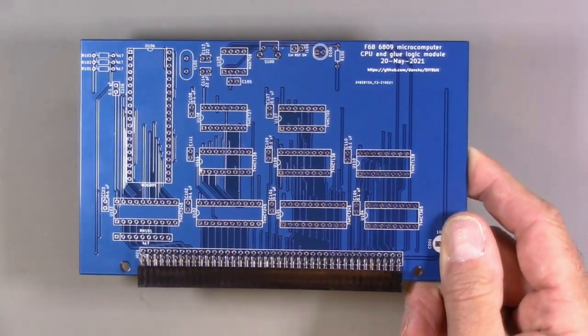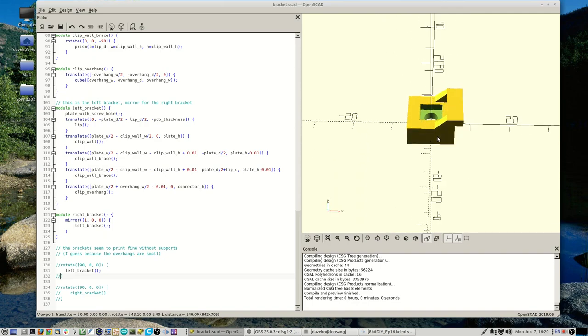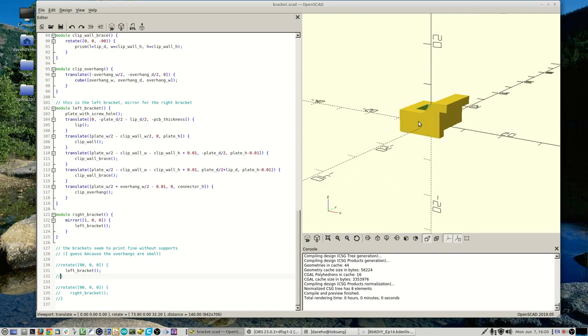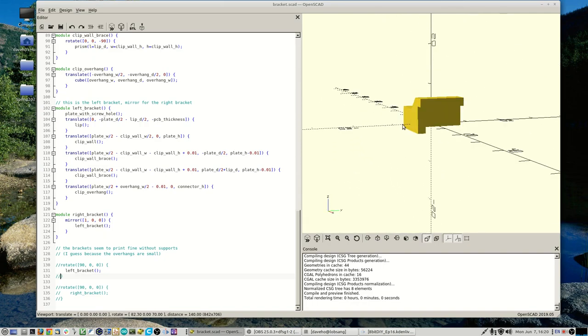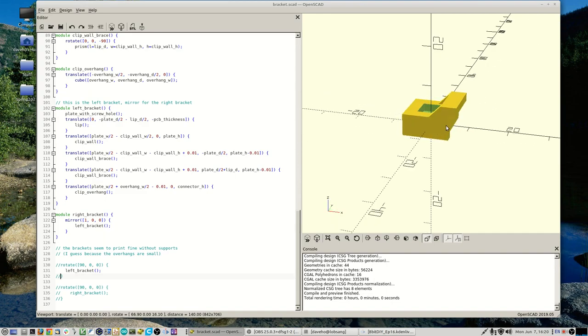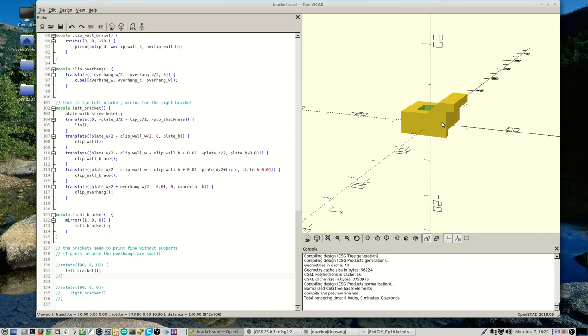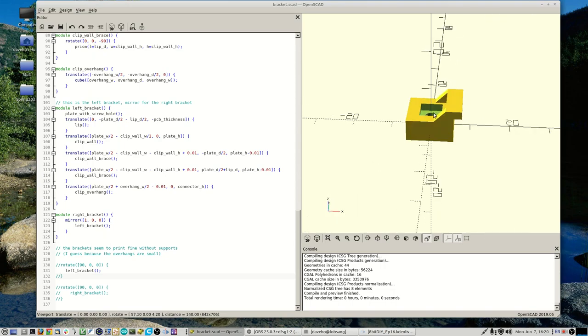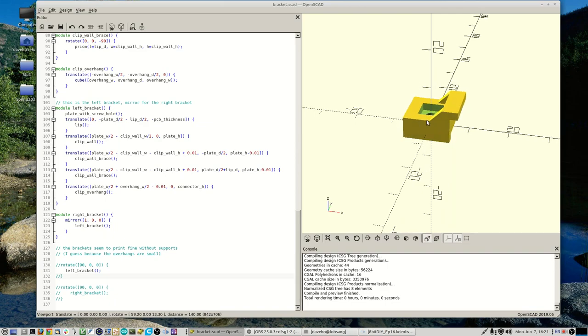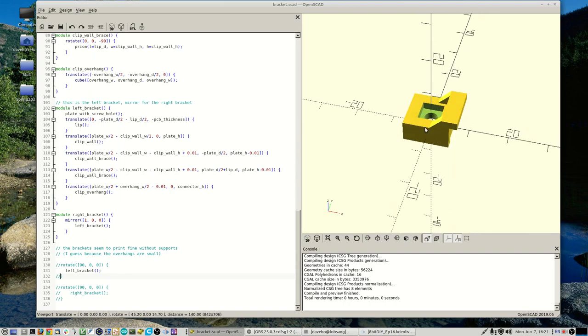Here's the clip design I came up with in OpenSCAD. This lip sits against the bottom edge of the PCB, and this lip here holds tight against the top of the backplane connector. The entire clip is held securely against the PCB using an M3 bolt, and there is a pocket for a square M3 nut here. Hopefully with one of these on each side we will have a nice secure mechanical connection.